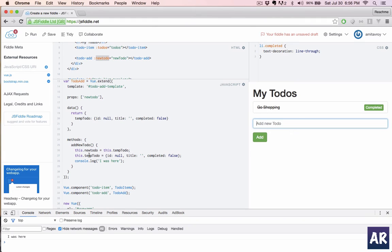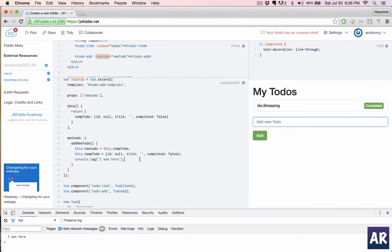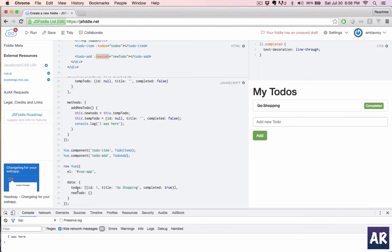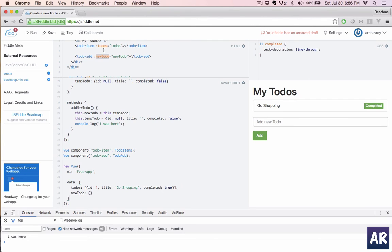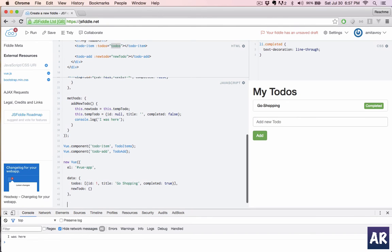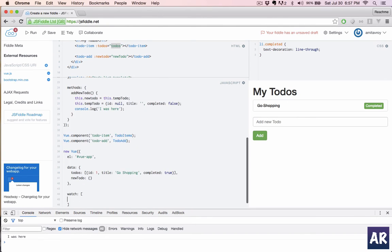What we need to now trace is when the new todo in our main app is changing, we will inform the todo items component. Because the todos which we are passing here is on a two-way binding, so any change in data dot todos will mean that the todo item will change automatically. To do that we will use watch.